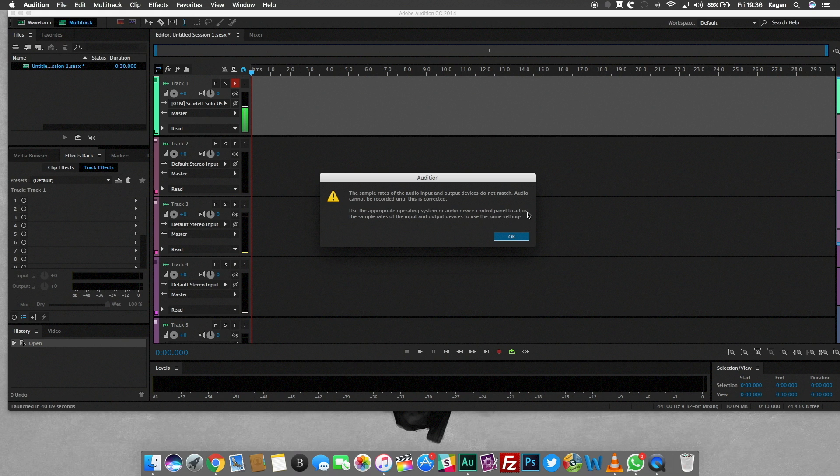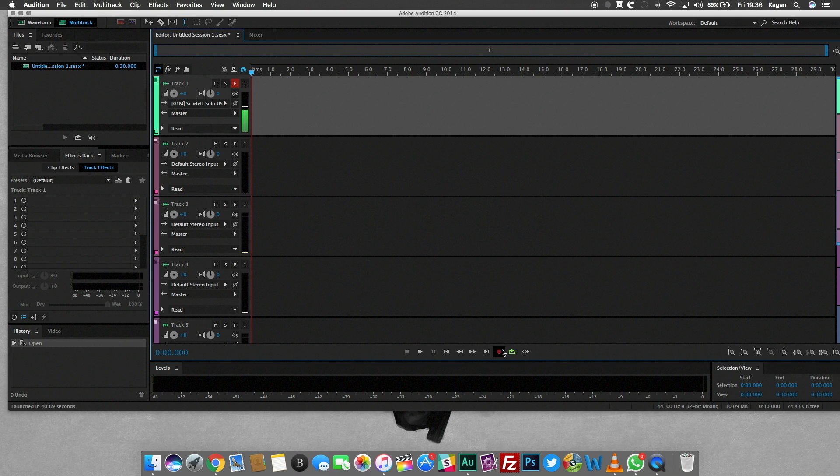Basically, the reason for this is that the sample rate of the audio input and output device does not match.